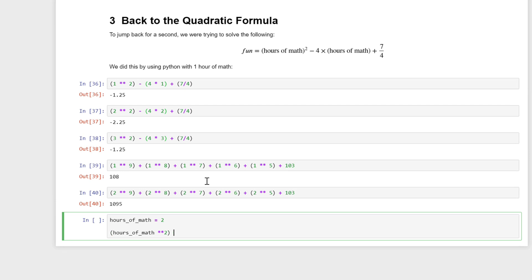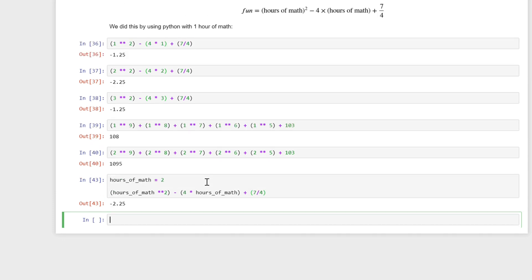And then we get the same answer we did here, negative 2.25. Basically, variables can act as placeholders for other numbers or anything in Python.